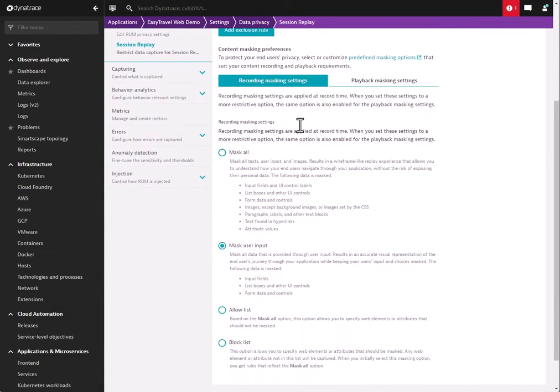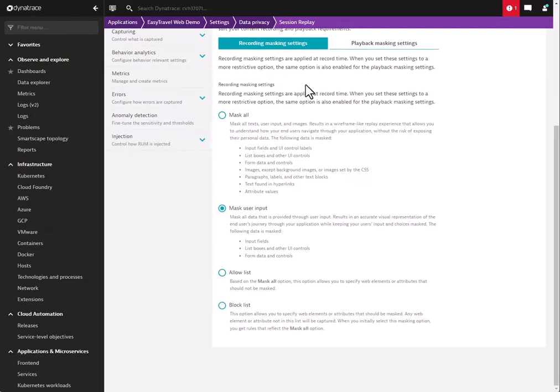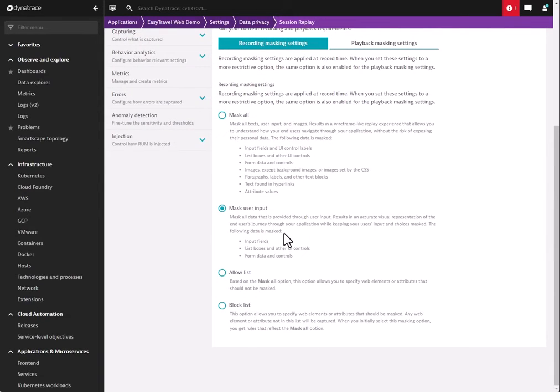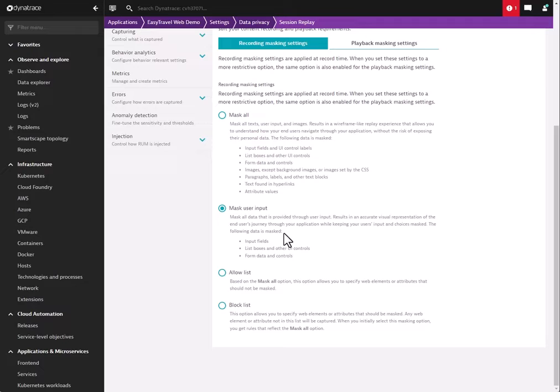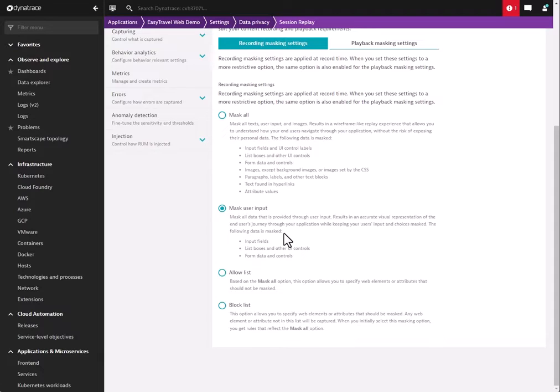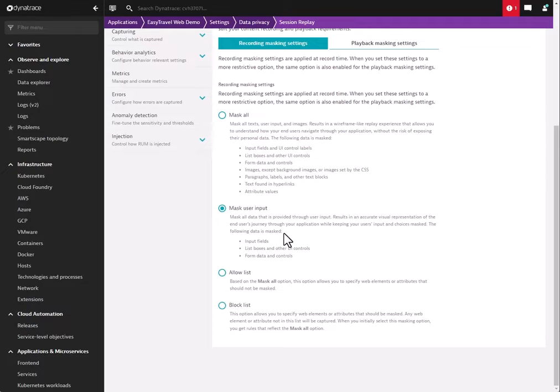Now, we also have additional masking settings under the recording masking settings. This includes masking user inputs. So the agent will automatically mask any input fields, list boxes, form data controls, etc. So things like search boxes, username input, anything they're entering in a text field will automatically be masked at the agent level. We also have an allow list and a block list if you want to get more granular. You can put down web elements or attributes, and they will be masked by the agent.